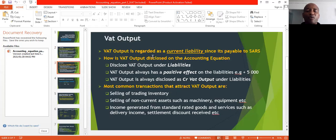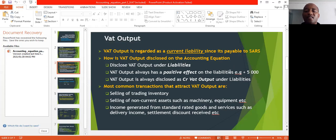Now let's look at the opposite side, which is VAT output. VAT output is regarded as a current liability since it's payable to SARS. How is VAT output disclosed on your accounting equation? You disclose VAT output under liabilities. VAT output has a positive effect on the liability — since you are increasing your liability it will be a plus on the liability side. For example, if you had a VAT output of 5,000 you disclose that under liabilities as plus 5,000. VAT output is always disclosed as a credit VAT output under liabilities, because liabilities increase on the credit side.